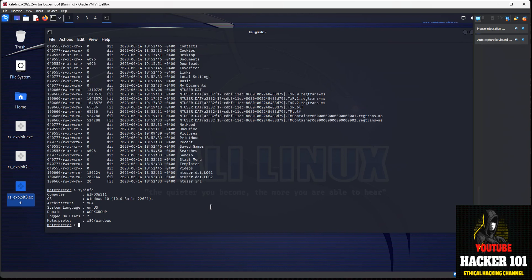So that is how you generate a Windows backdoor with the Metasploit framework. If you like the video, please hit the subscribe button and I'll create you guys some new videos.